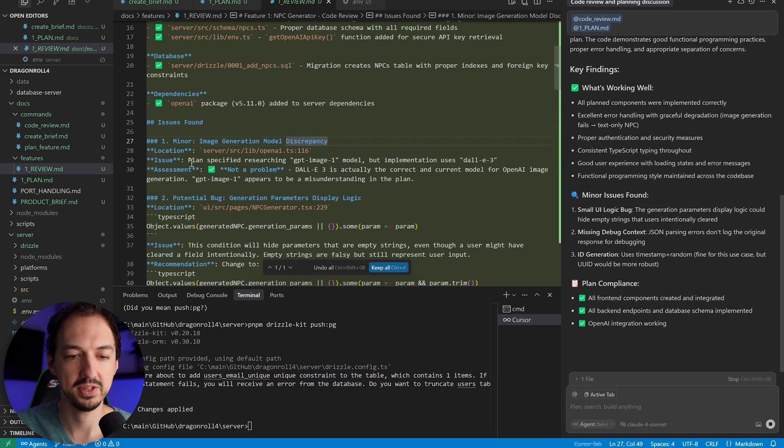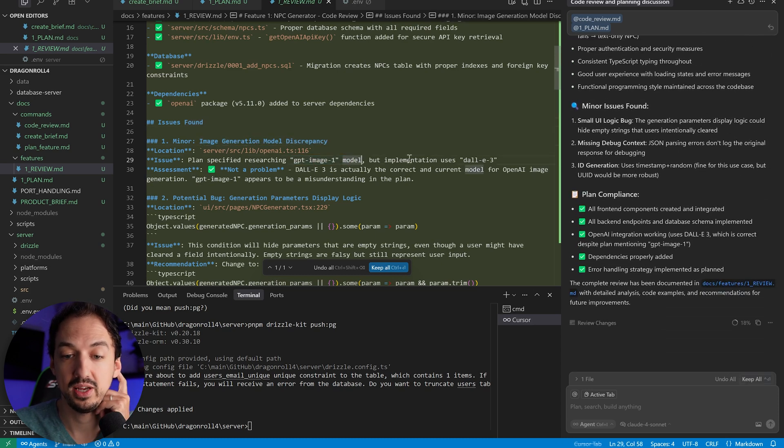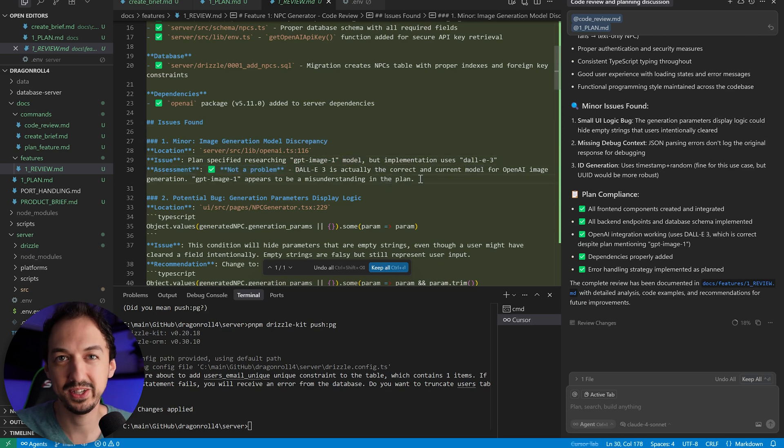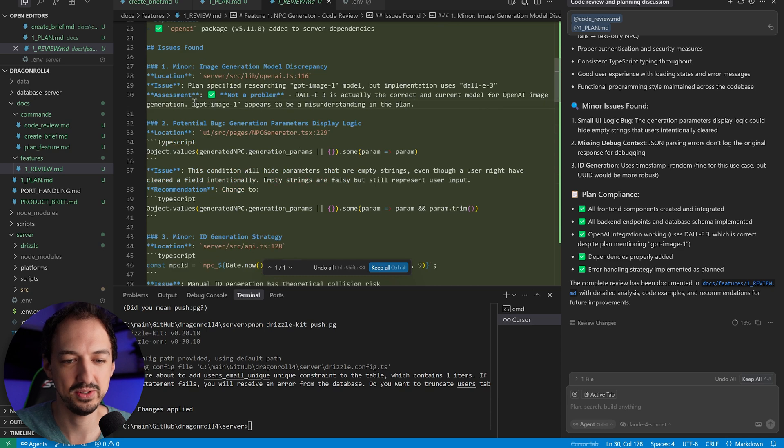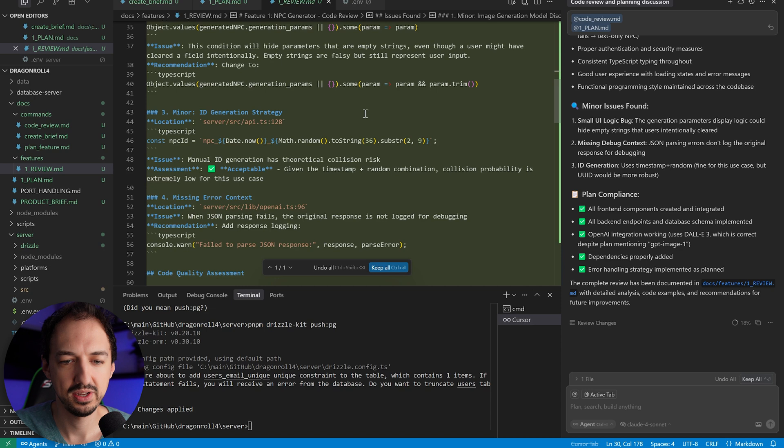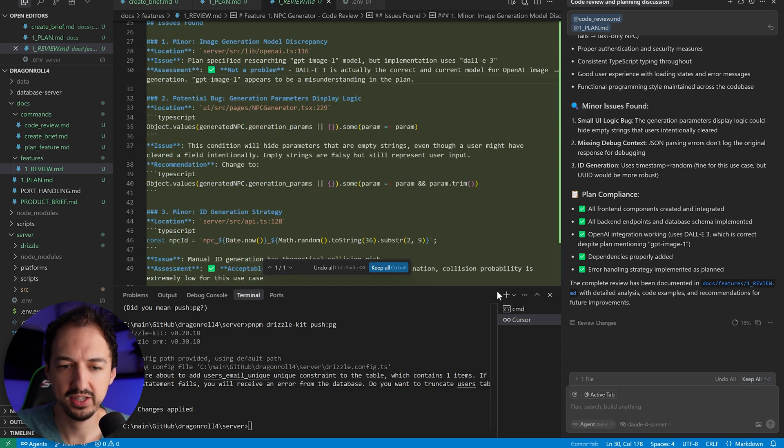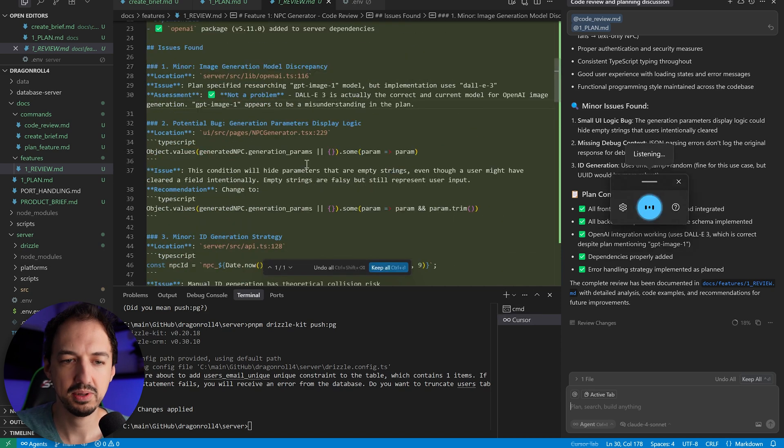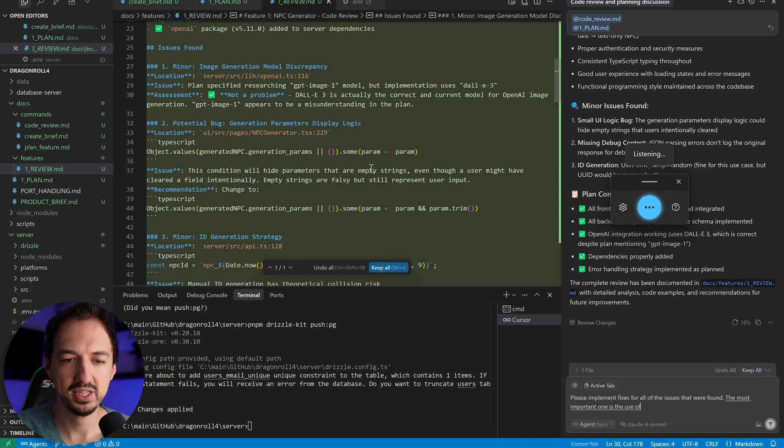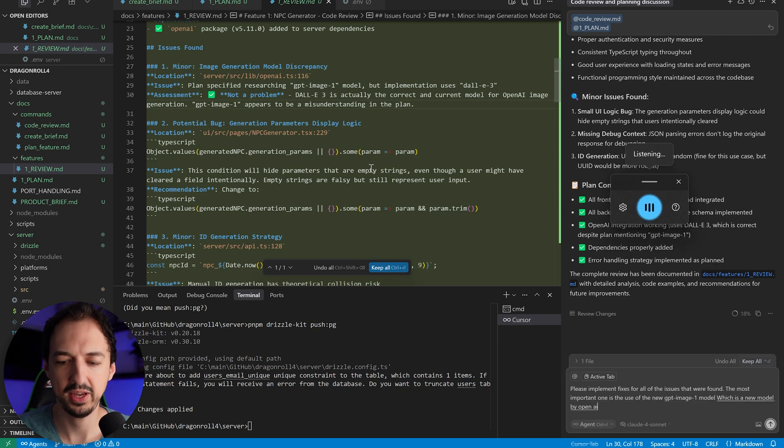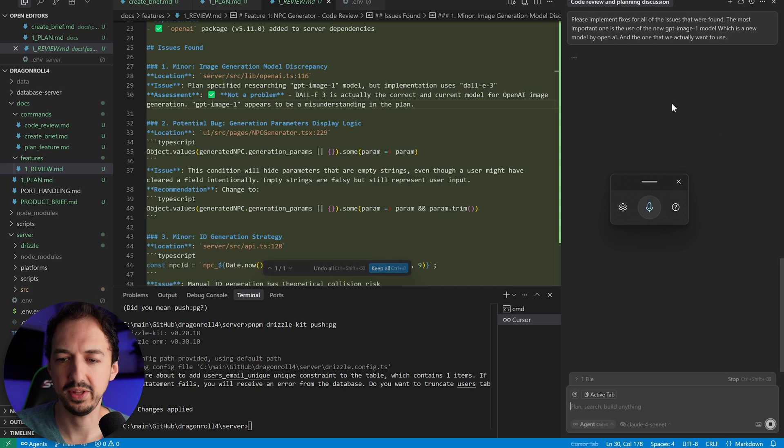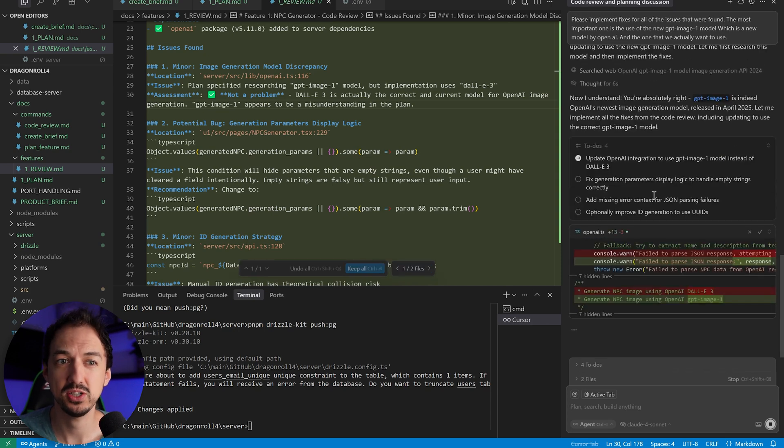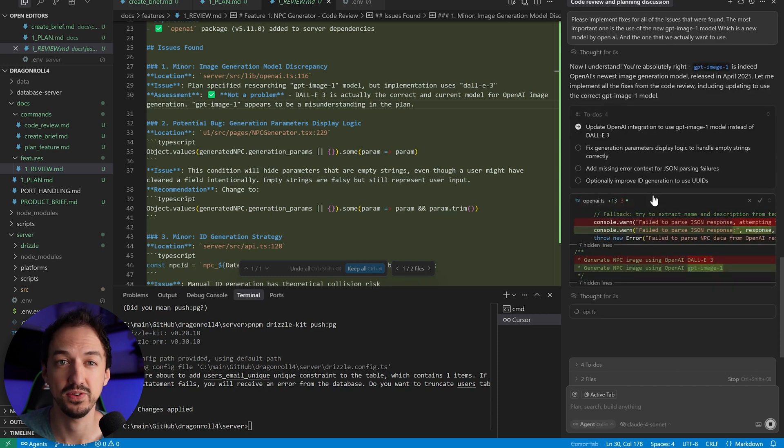So it looks like most things are implemented properly, but it did find some issues. Okay, image generation model discrepancy. Plan specified researching GPT image one, but implementation uses DALI three. So although it assesses that this is not a problem, I'm really glad that it caught it because obviously we want to use the actual latest model. And then we got a couple of additional minor issues. So since we have the context of all the files already in this chat, I'm just going to say, please implement fixes for all of the issues that were found. The most important one is the use of the new GPT image one model, which is a new model by OpenAI and the one that we actually want to use. All right, I'll submit that.